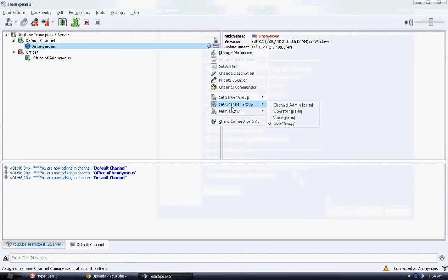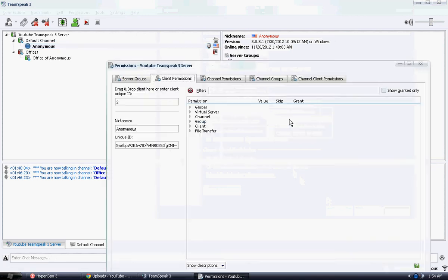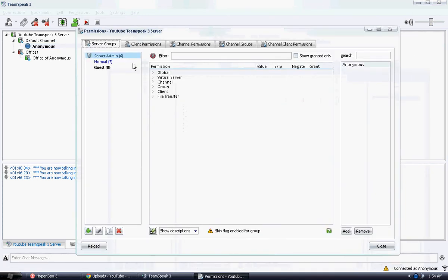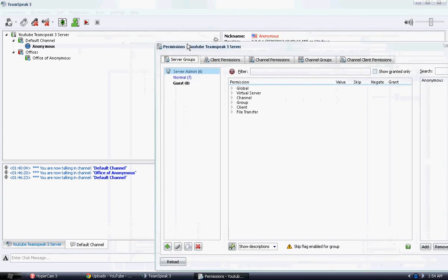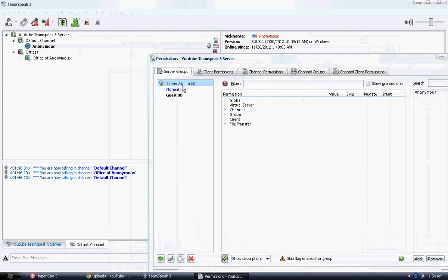Next thing we're going to do is right-click on an account and go ahead and click on Client Permissions. Then go ahead and click on the Server Group tab. Make sure that we have the requested server group that we're going to be making so everybody in there has priority speaker.